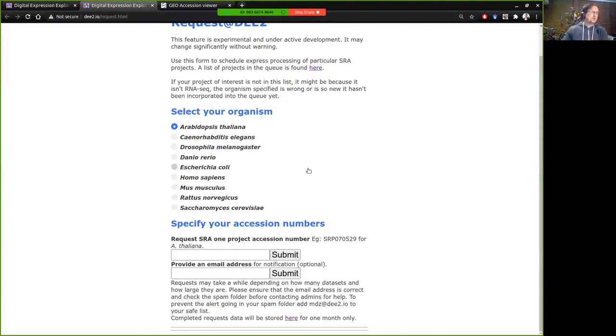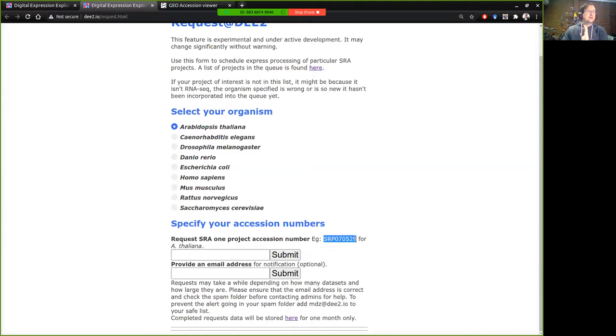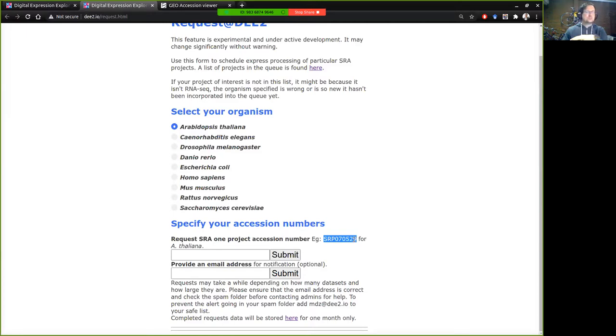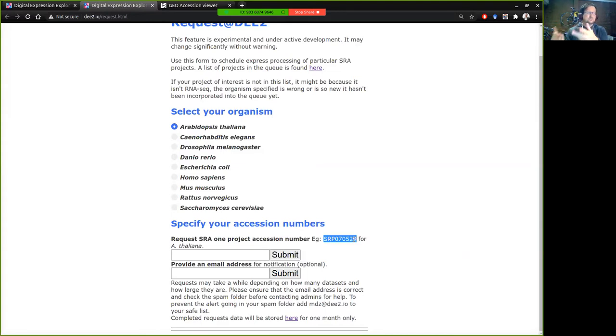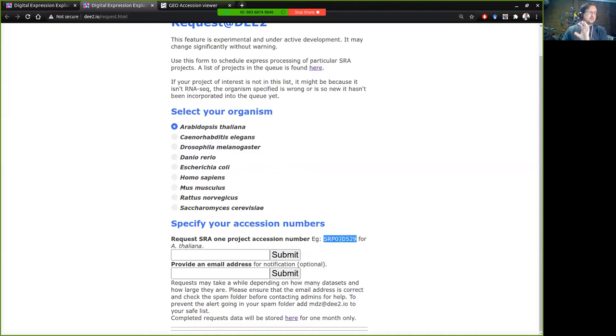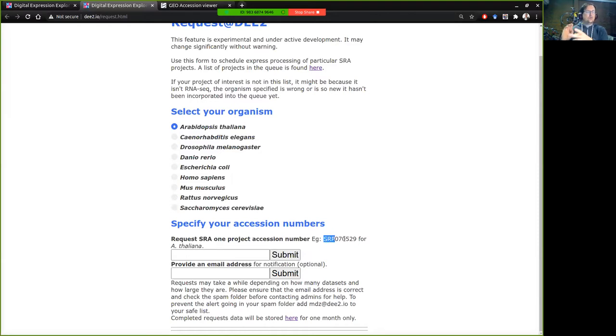So you've got your organism of interest here and you can put in the accession number that you want to process and you'll notice that these are SRP numbers. So these are SRA project numbers and that's a bit different to the original page which can accept different types of identifiers like GeoSeries runs and experiments. This one only accepts SRA project numbers and they tend to begin with SRP, ERP or DRP.